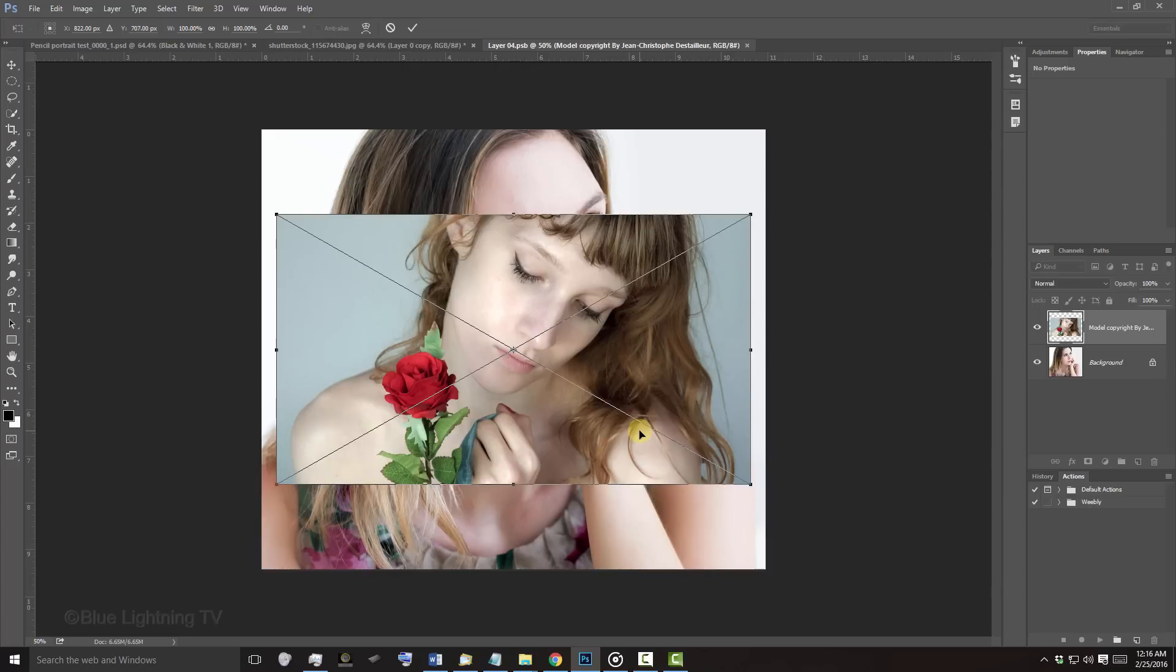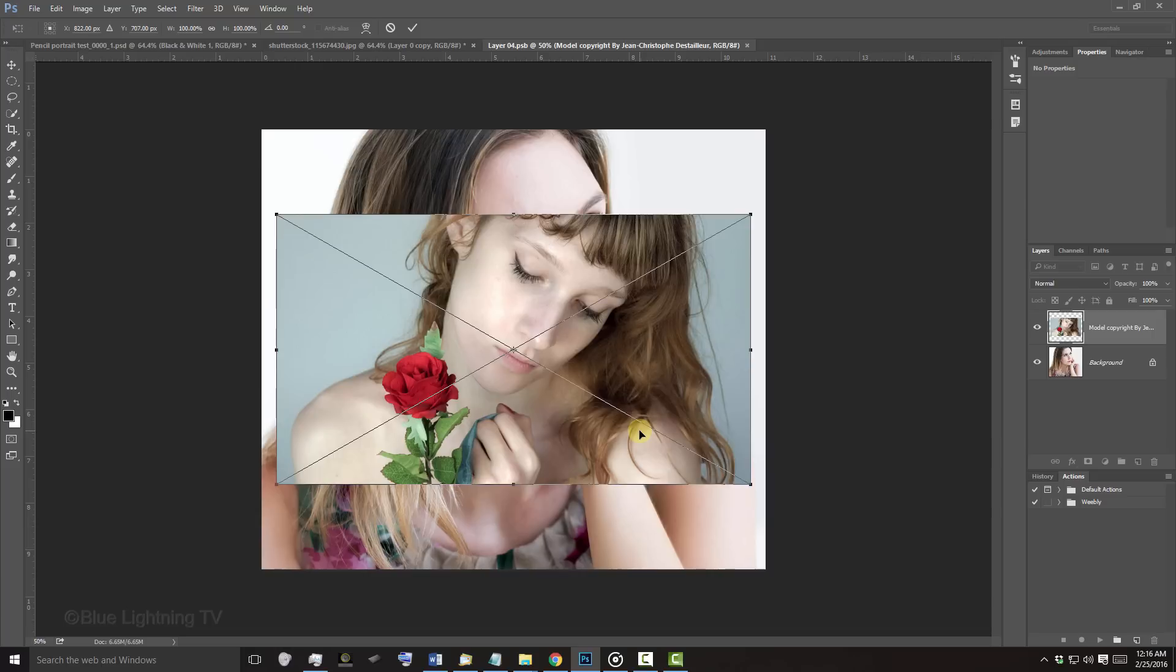If you're using a version of Photoshop earlier than CC, open your new photo and drag it onto the tab of your source image. Without releasing your mouse or pen, drag it down onto the source image and release.